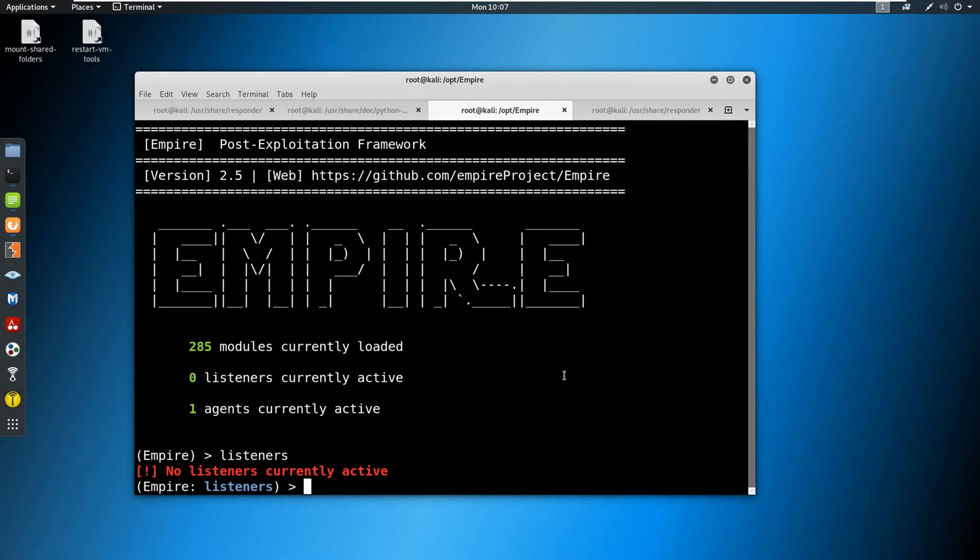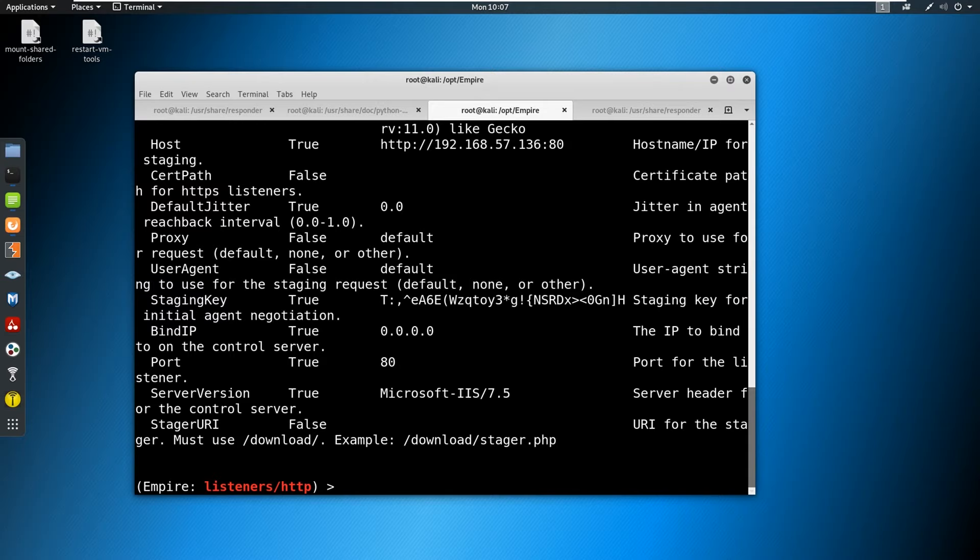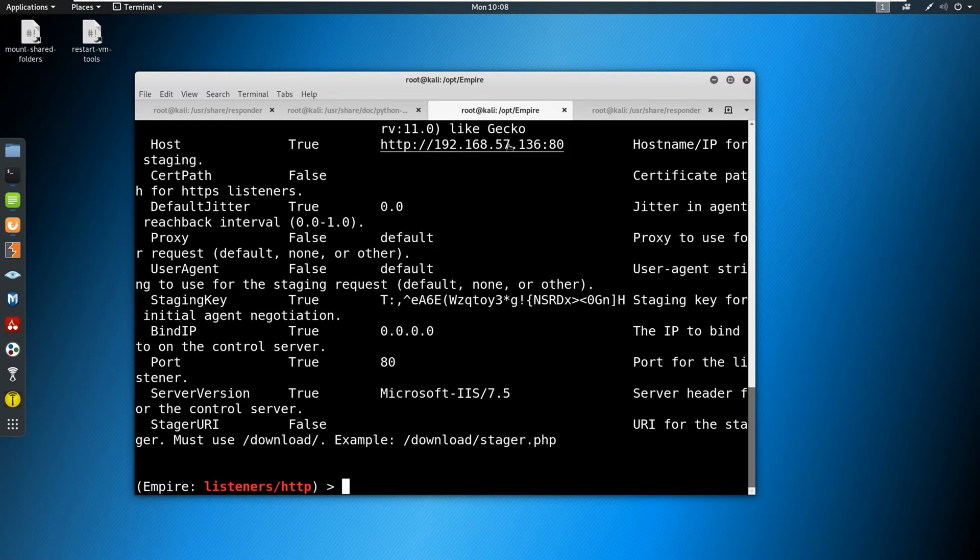So here we go here, we are in listeners. And we can say use listener, we're going to use an HTTP listener. And then let's type in info, let's just see what's set. So here we have a port, and we have a host, we need to set both of these.